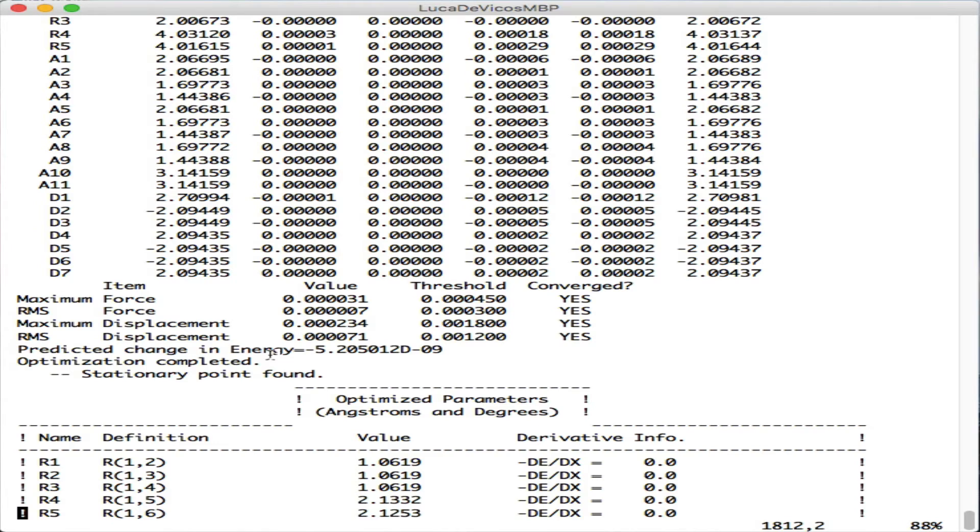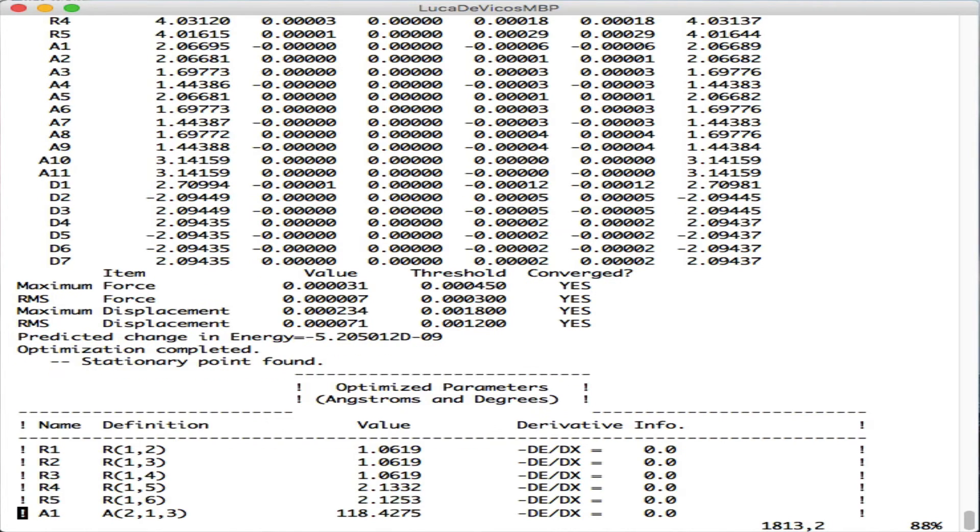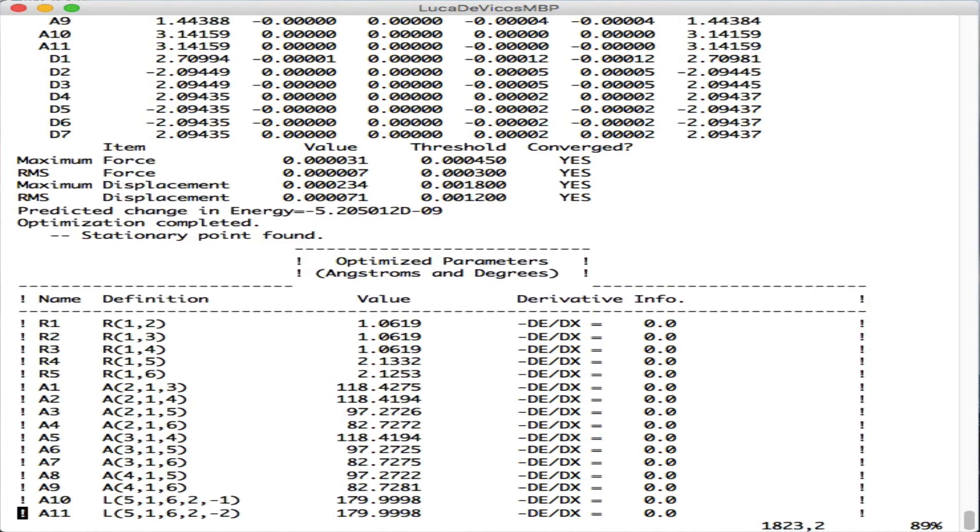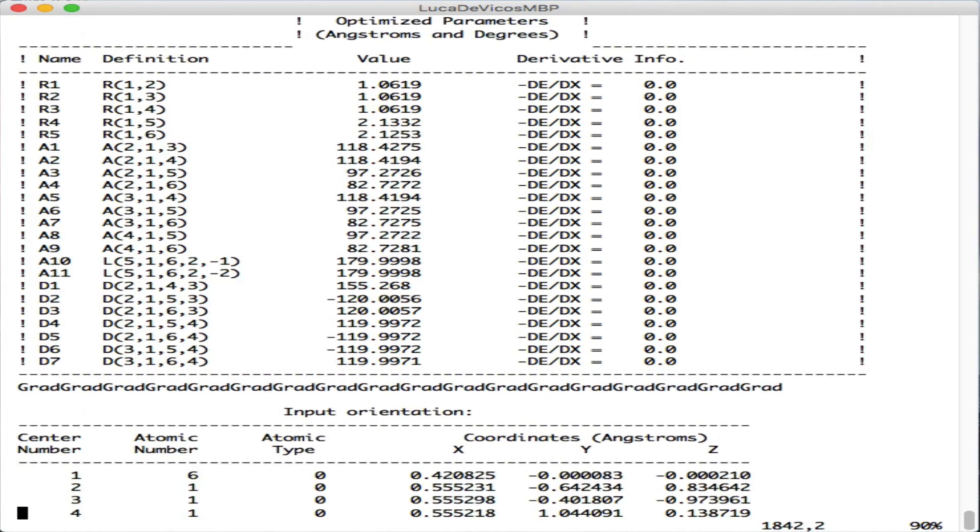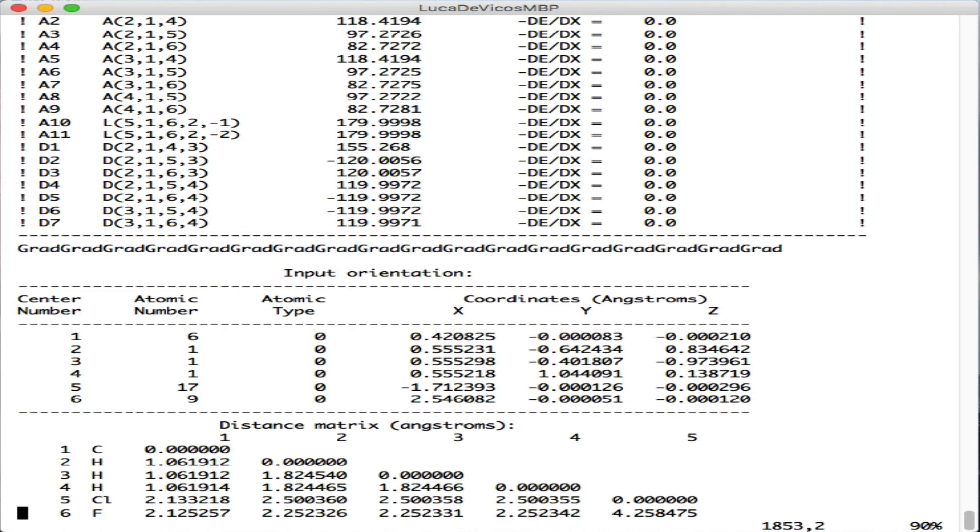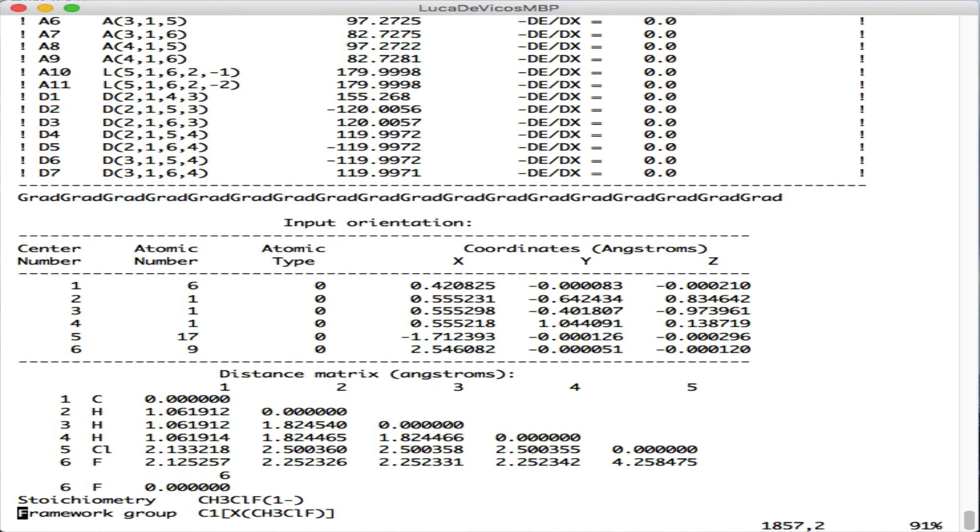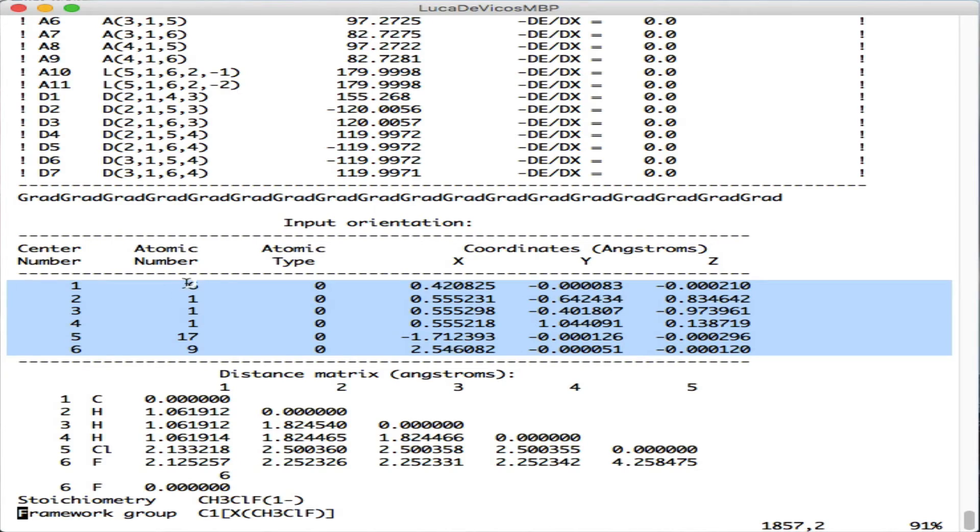Under that we can see the optimized parameters in terms of bond lengths, angles, and dihedrals. We have also the Cartesian coordinates with various atoms and XYZ, plus again the distance matrix.